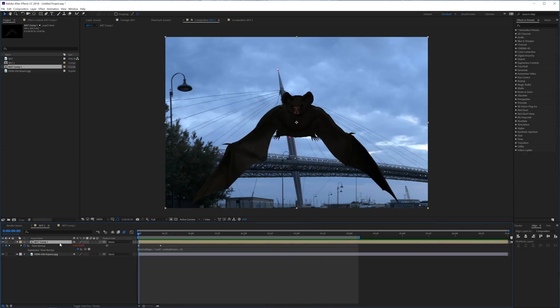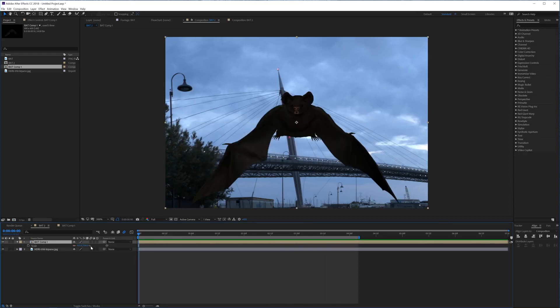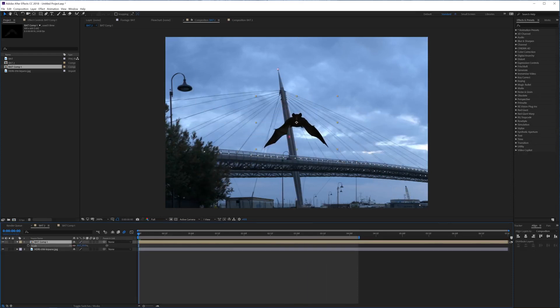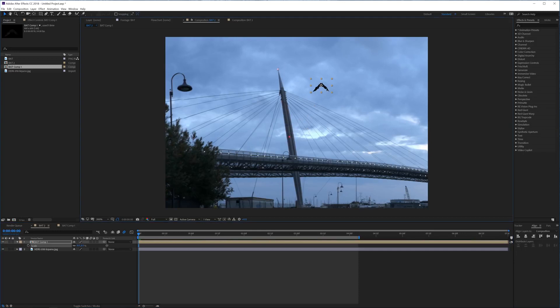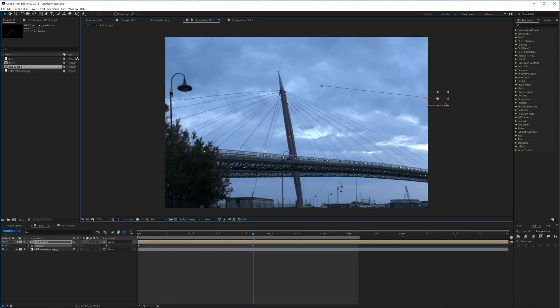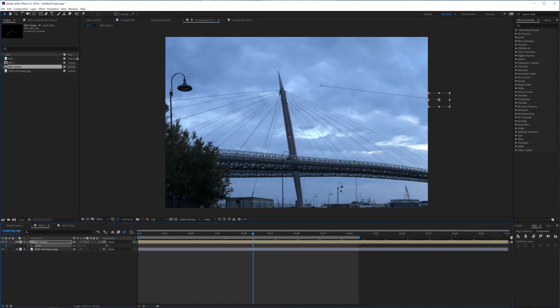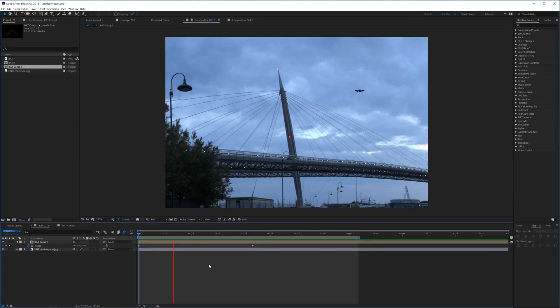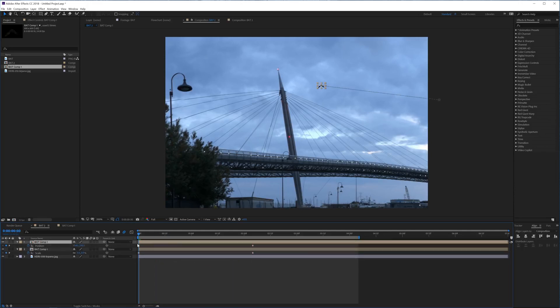And there we have a loop of our bat. And we can now simply just make it smaller, put it over here, and then kind of keyframe the position to move off screen. And maybe also go and animate the scale.